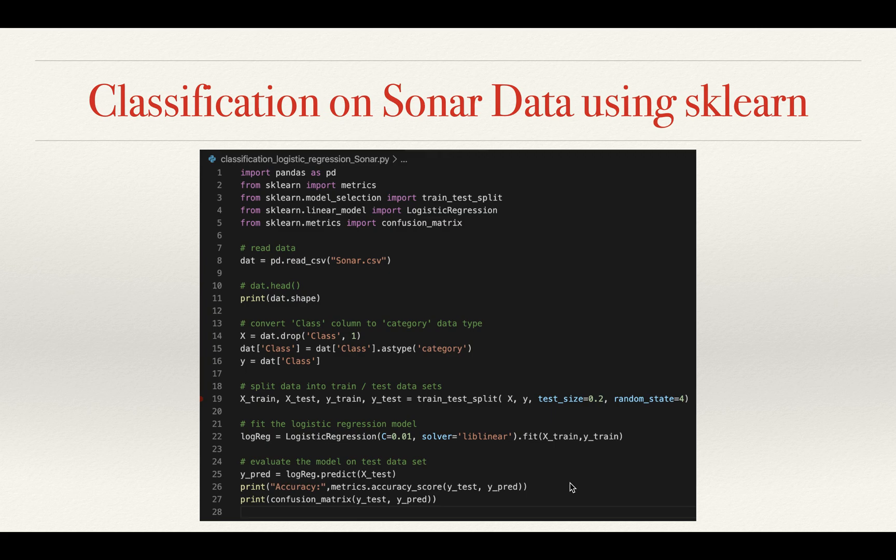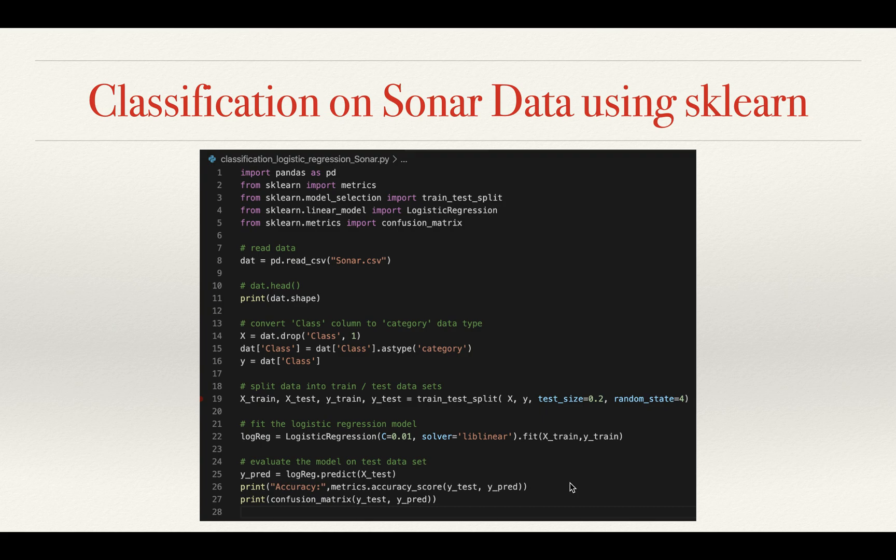Hello everyone, and today we're going to talk about the work on the sonar dataset and trying to classify the material type into metal or rock. We had quite a few videos on this before.